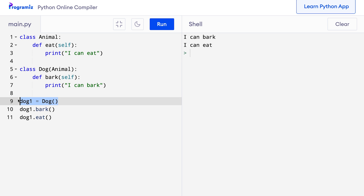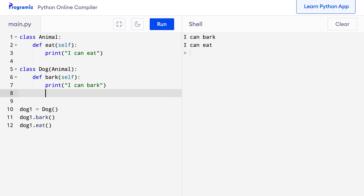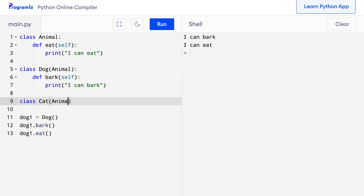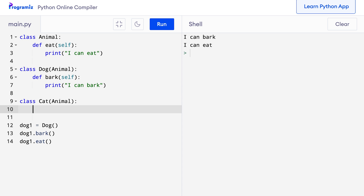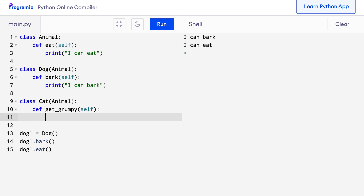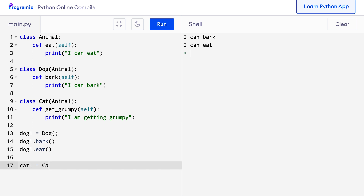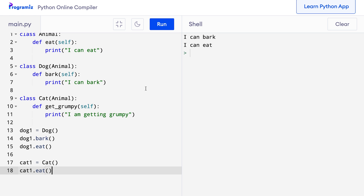Similarly, we can derive another class called Cat from the Animal class. So I will say class Cat and inside parentheses I will say Animal. Inside this class I will define a method called get_grumpy, and inside I will say print 'I am getting grumpy'. Now let me create an object cat1 equals Cat and call the eat method to see if it is accessible. So I will say cat1.eat and when I press run, 'I can eat' is printed from the cat1 object as well. As we can see, inheritance makes our code more organized and reusable.